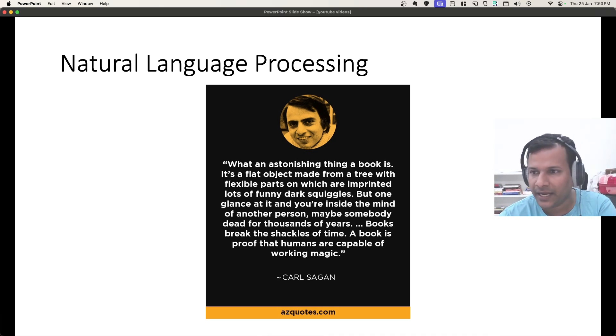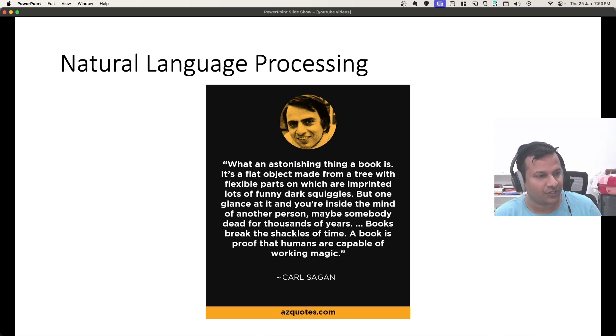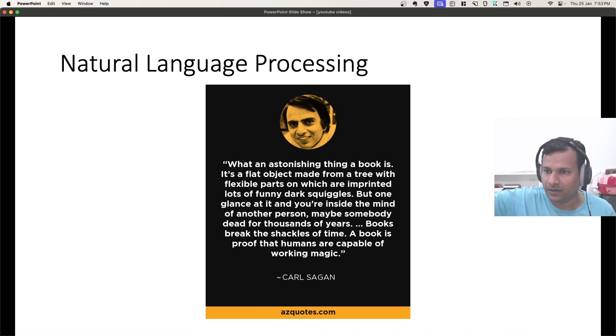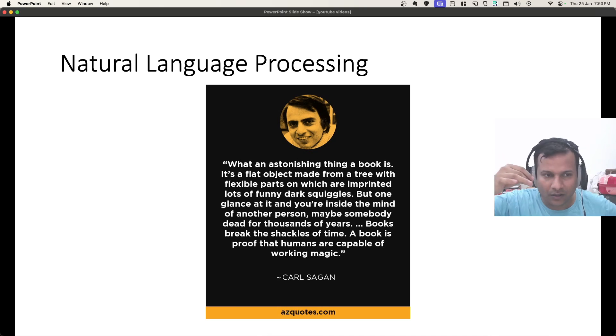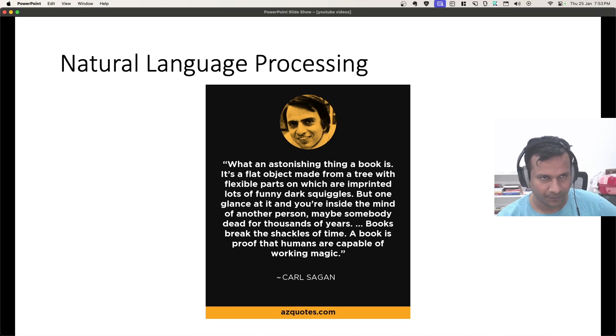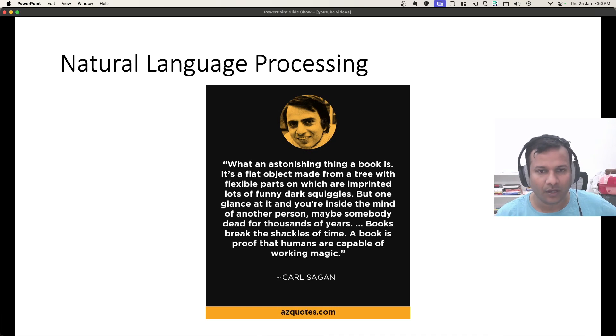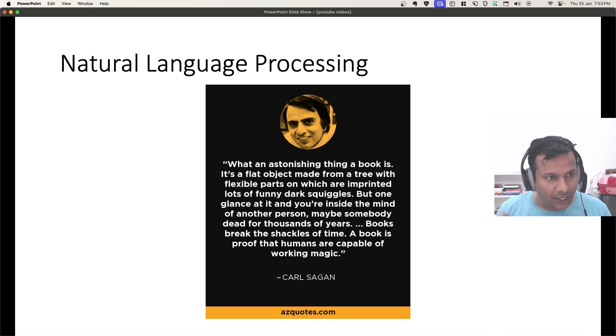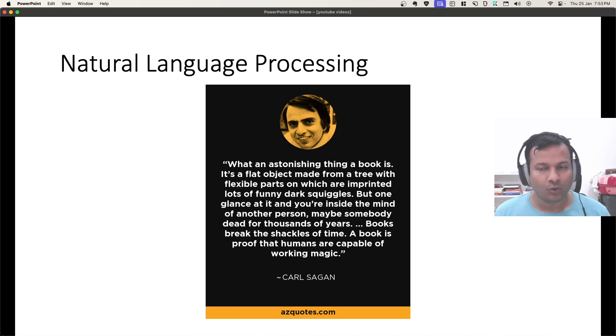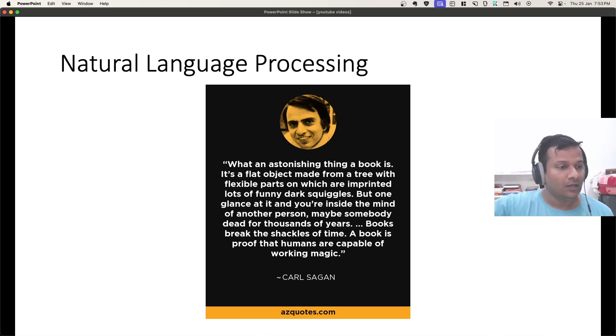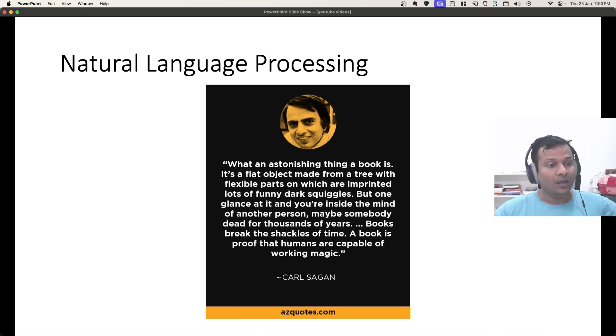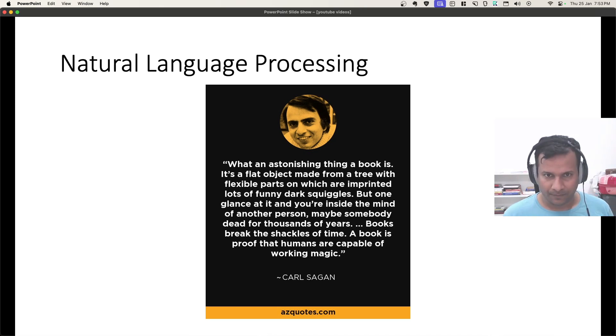We take it for granted, it's just a flat object made from trees with some ink. But once you start reading it, you are inside the mind of another person and it's not just one possible person. It could be a person who is 5000 years old. So, you see the accessibility to knowledge and experiences become so much more because of book.